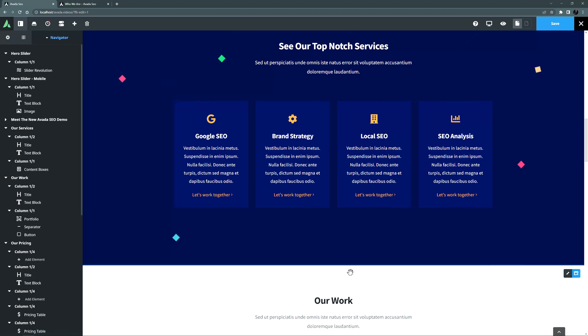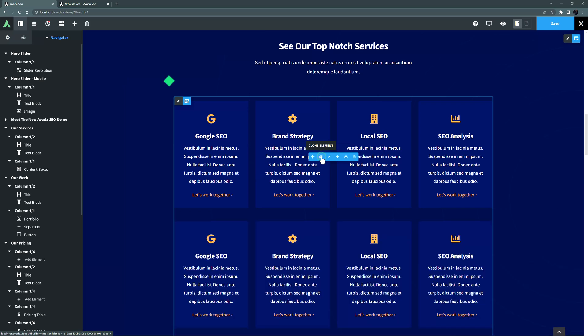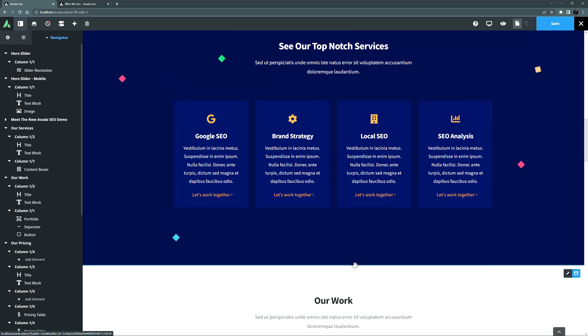The second way to clone an object is to choose clone from the container, column or element controls. When you hover over an element control, you will see a range of icons. One of these is the clone icon. If I simply click that icon, the object is again cloned, and inserted immediately after the item cloned.